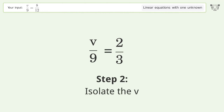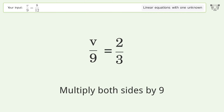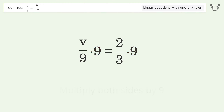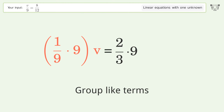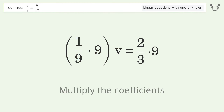Isolate the v — multiply both sides by 9. Group like terms. Multiply the coefficients.